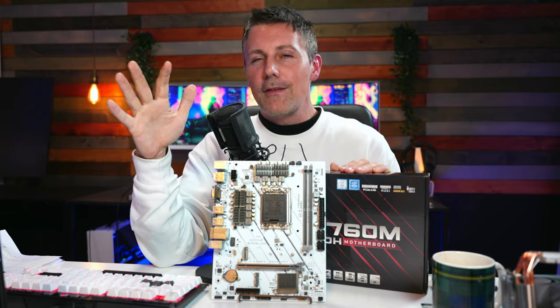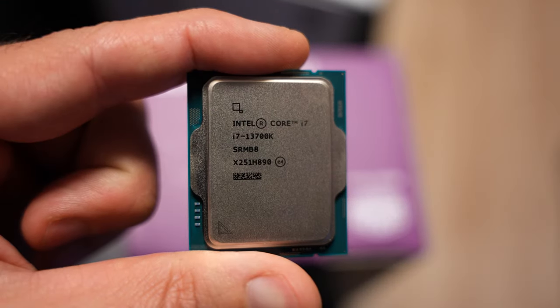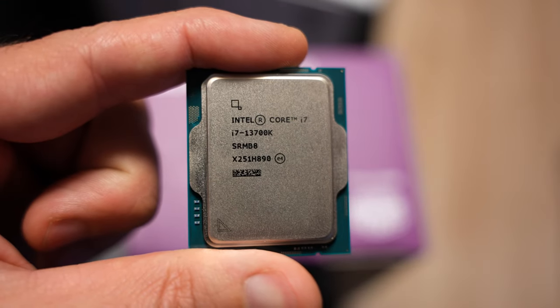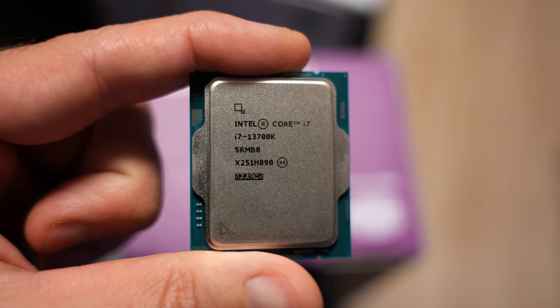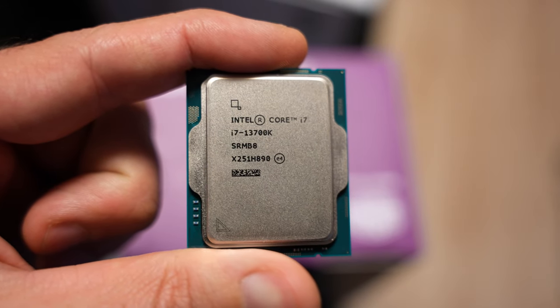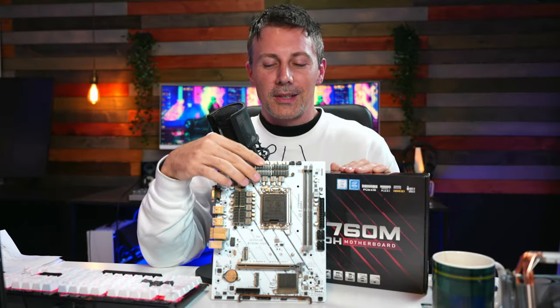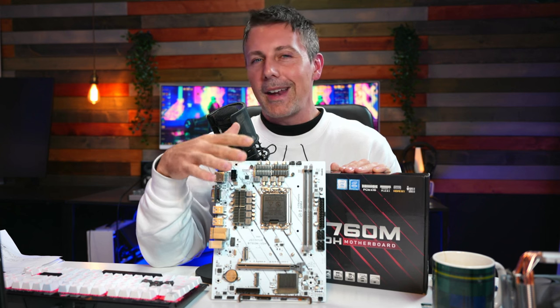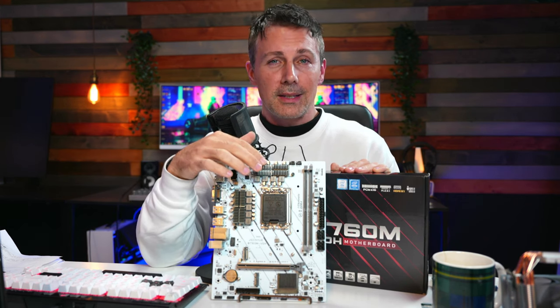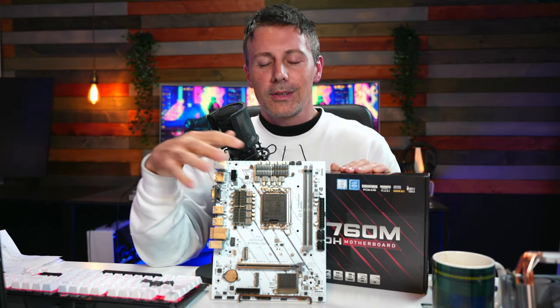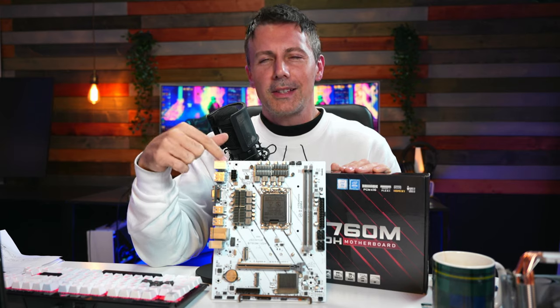However, if you're thinking about getting this thing with an i7-13700K or an i9-13900K, just forget about it. But let's talk about all the weird behavior that I experienced on this motherboard and how you can get around it if you're thinking about getting this board, and also some other recommendations that make this thing pretty good.